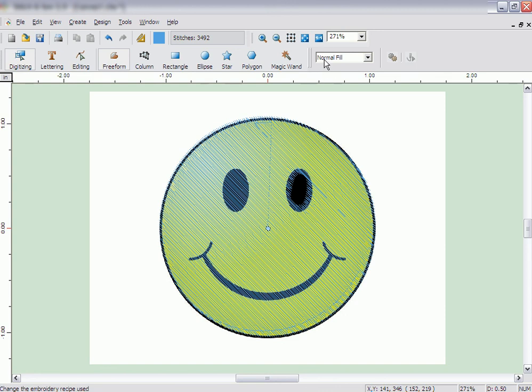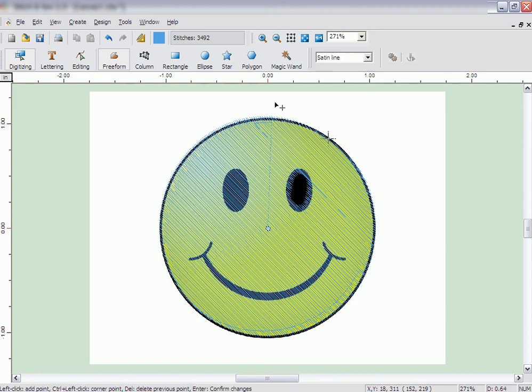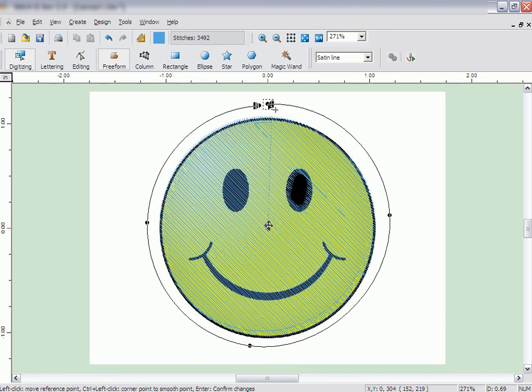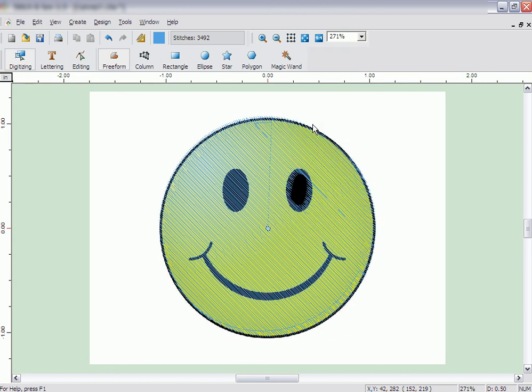Use the freeform tool to create other types of objects, such as running stitches, column stitches, or even an applique. Simply select the appropriate fill method, input the points, and right-click and click on Stitch It.